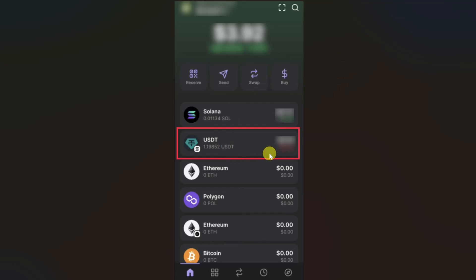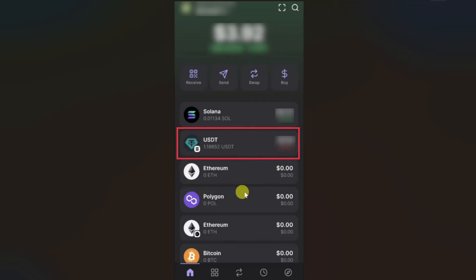Hey everyone, I hope you're doing well. In this video I will show you how to transfer USDT from Phantom wallet to your Binance. First thing you need to do is open up your Phantom wallet.